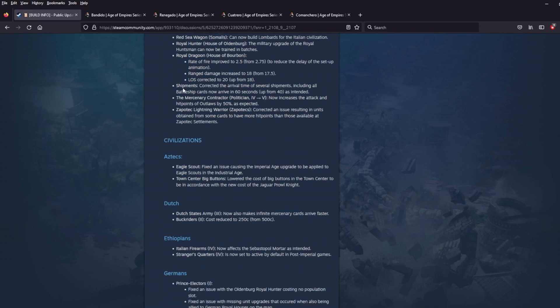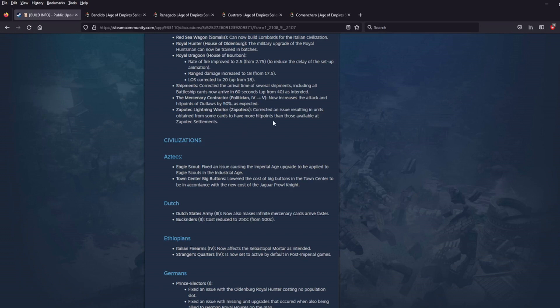Shipments corrected the arrival time of several shipments. Including all battleship cards now arriving in 60 seconds up from 40 as intended. The Mercenary Contractor now increases the attack and hit points of Outlaws by 50% as expected. So I'm guessing behind the scenes, this number was off. I don't know whether that makes it better or worse. I don't know what it was. Somebody could check in-game and maybe leave a comment below if you wanted to. But this politician now doing what it's supposed to do, which I think is great. Good job.